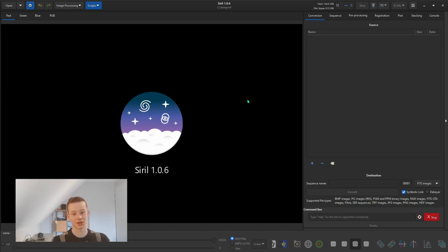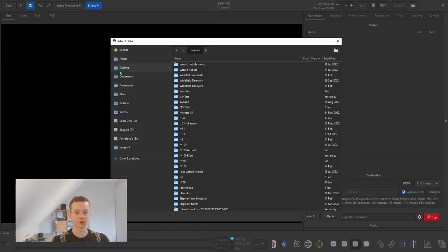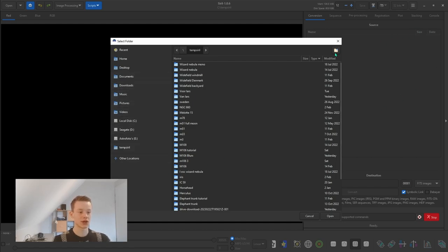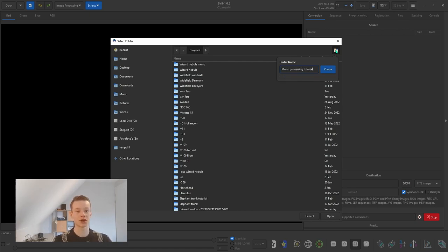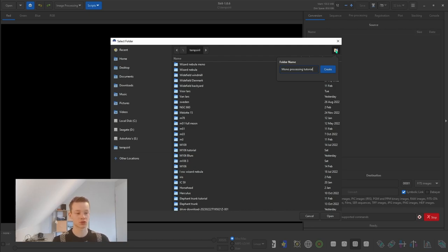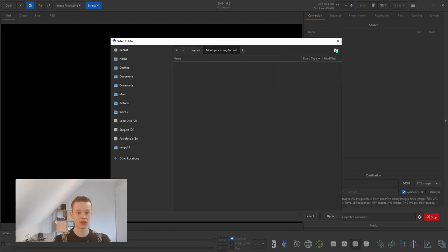Now let's get to processing. We're going to go into the top left here to create a working directory — this tells Siril where it should store its files. Click the house icon and a window will pop up. You can navigate to any folder on your computer or create new folders from the top right. I'm going to create a new folder and call it 'mono processing'. I would suggest naming it something that makes sense so you can go back later and find it.